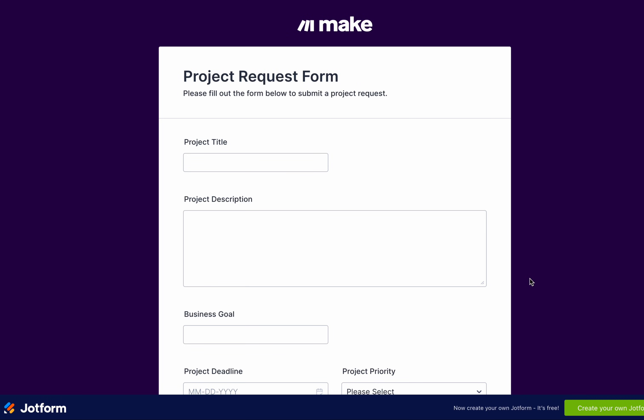It all starts with the project request form in Jotform. A requester submits the project name, description, deadline, and business goal.